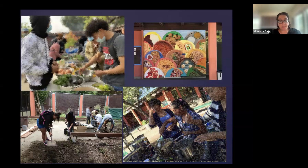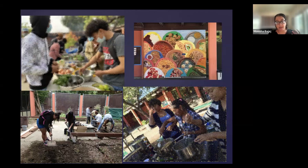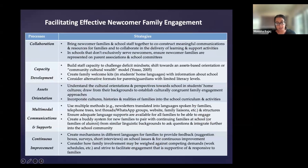Throughout the multiple forms and dimensions of family engagement that we talk about in the book, there are several processes and strategies identified that ensure meaningful participation of newcomer immigrant and refugee students and their families. In the book we adapt a figure from the United States Department of Education's 2016 Newcomer Toolkit, which shows five processes and concrete strategies that can facilitate schools' effective outreach and engagement with newcomer families. On the first process — collaboration — some examples are bringing newcomer families and school staff together to co-construct meaningful communication and resources for families, and to collaborate in the delivery of learning and support activities.